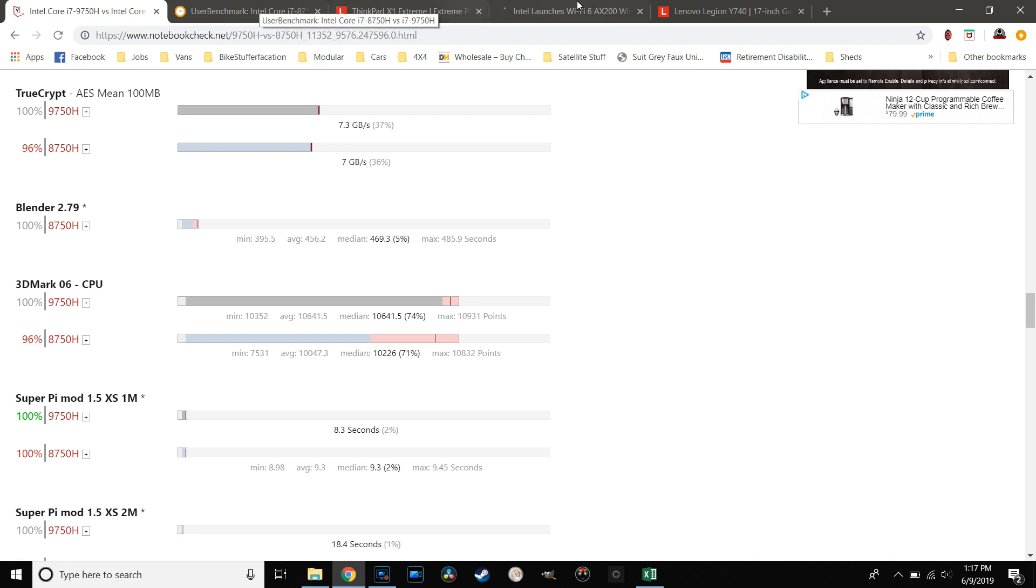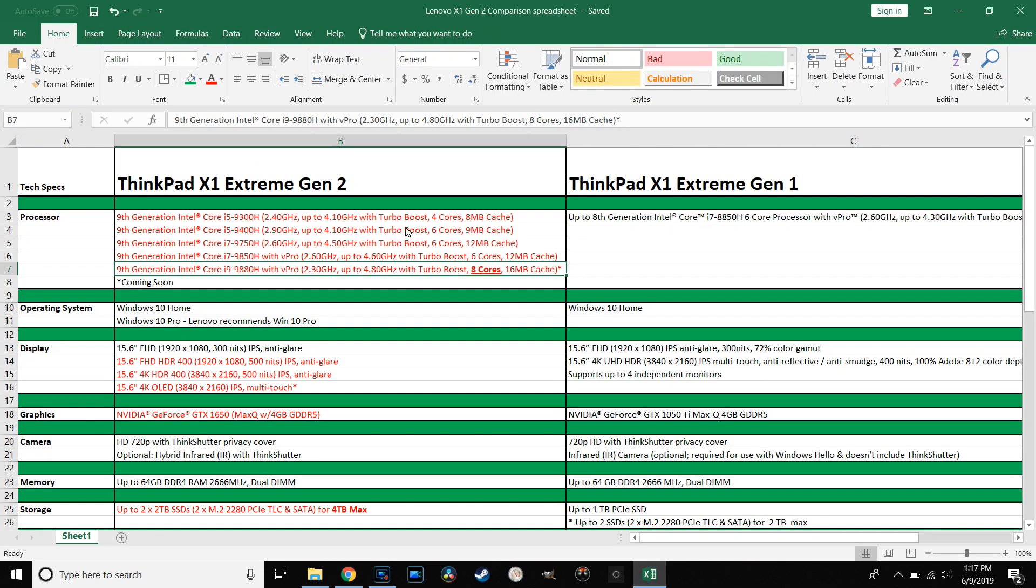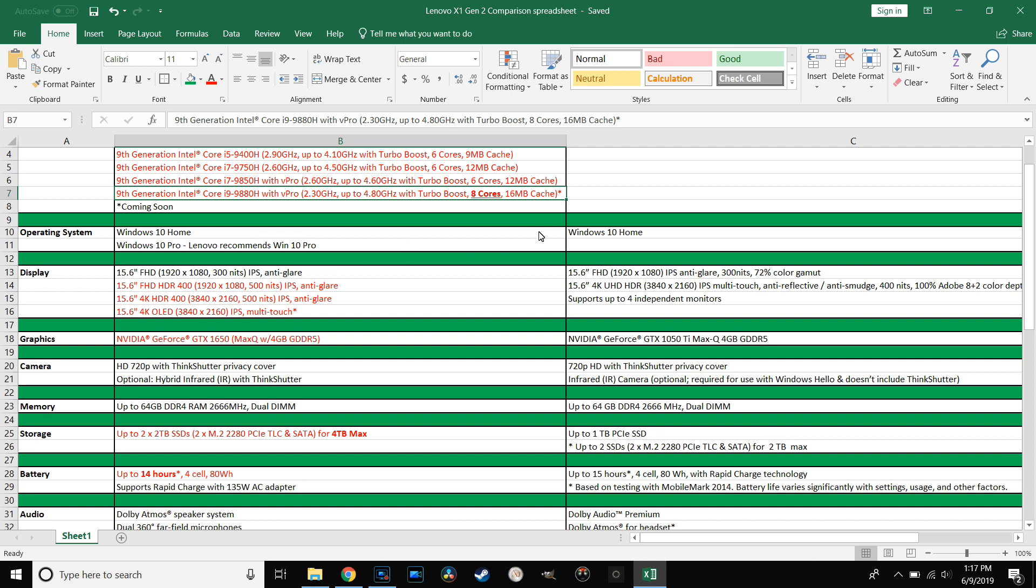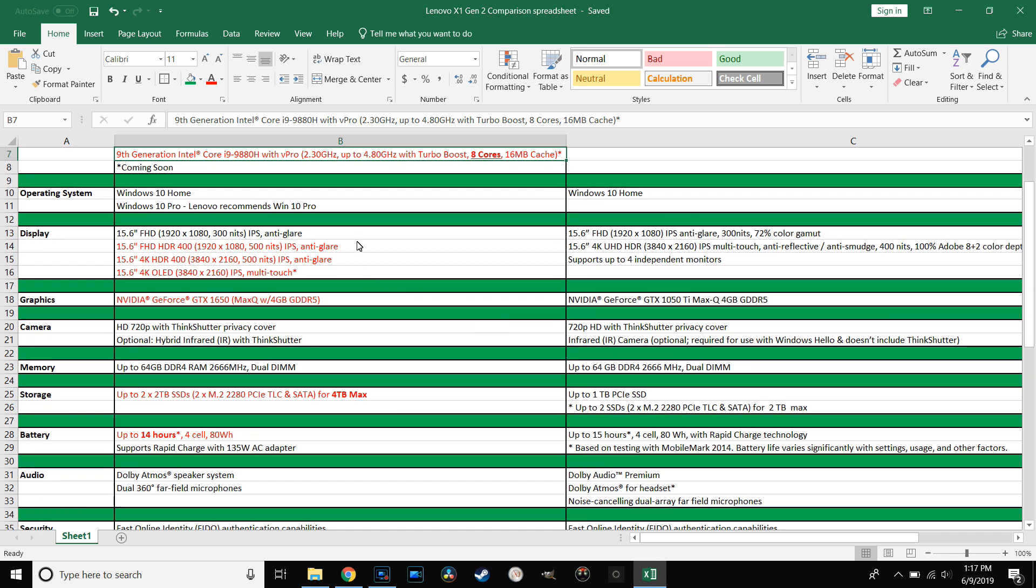I would really need to see more performance benchmarks. If you jump over to Notebook Check and User Benchmark, there are some performance benchmarks that have been put up, but not a whole lot.